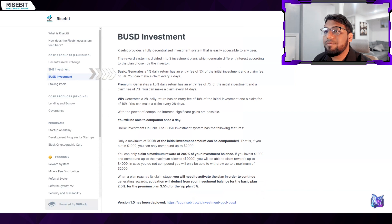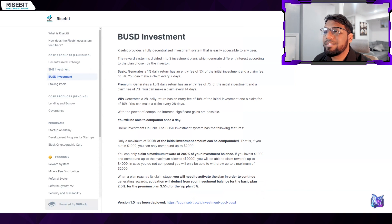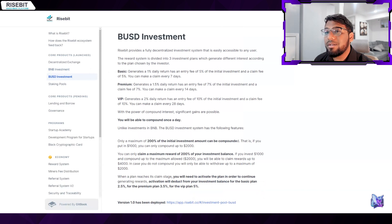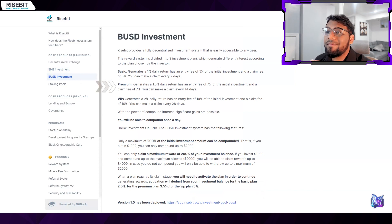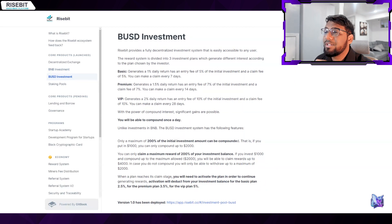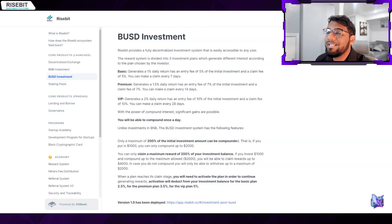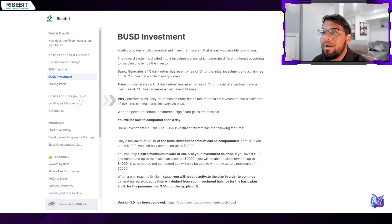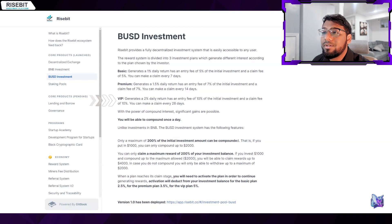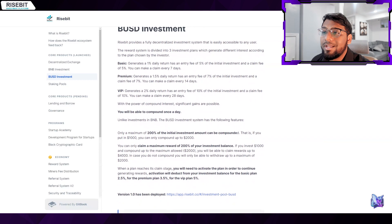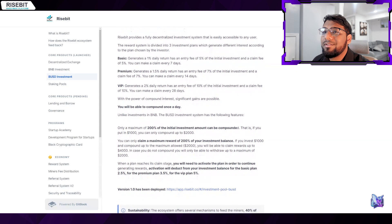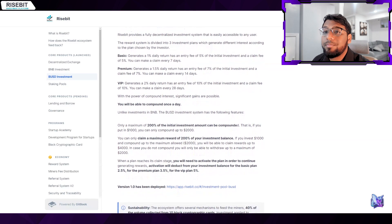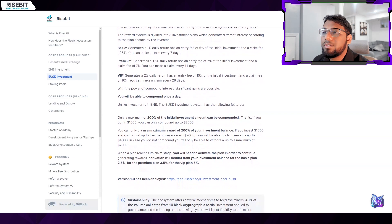Basic: This strategy has an entry fee of just 5% of the initial investment and produces a daily return of 1%. Users may submit a claim once every seven days with a 5% claim fee included. Premium: This plan has an entry fee of 7% of the initial investment. Additionally, they are permitted to submit a claim once every 14 days for a 7% cost. VIP: This strategy has an entry fee of about 10% of the initial investment and produces a daily return of about 2%. Users are only permitted to submit a claim once per 28 days and must pay a 10% claim fee.